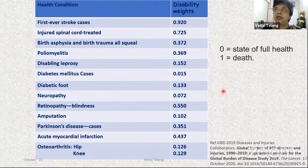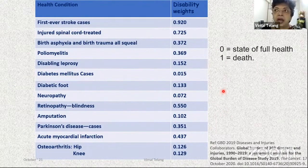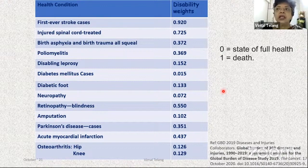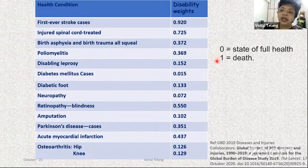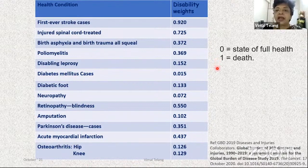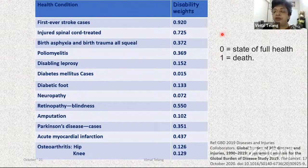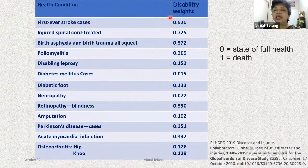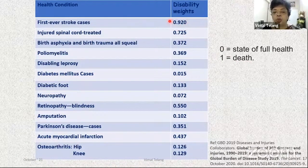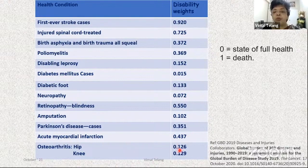As physiotherapists, we come across mostly non-fatal outcomes. When talking about YLD, it is incidence multiplied by disability weight (DW). Each condition has a disability weight estimated and put forward by WHO. Disability weights range from zero — a state of full health — to one, which equals death. For example, the disability weight for a first-ever stroke is as high as 0.92, whereas osteoarthritis of the hip or knee is 0.12.